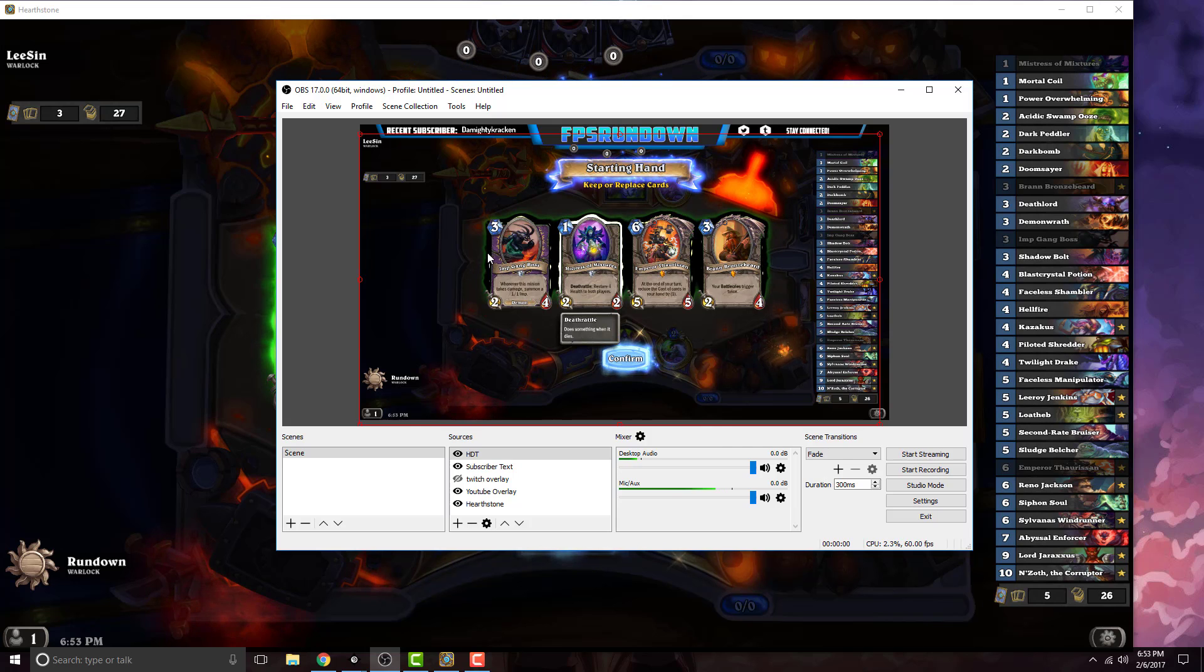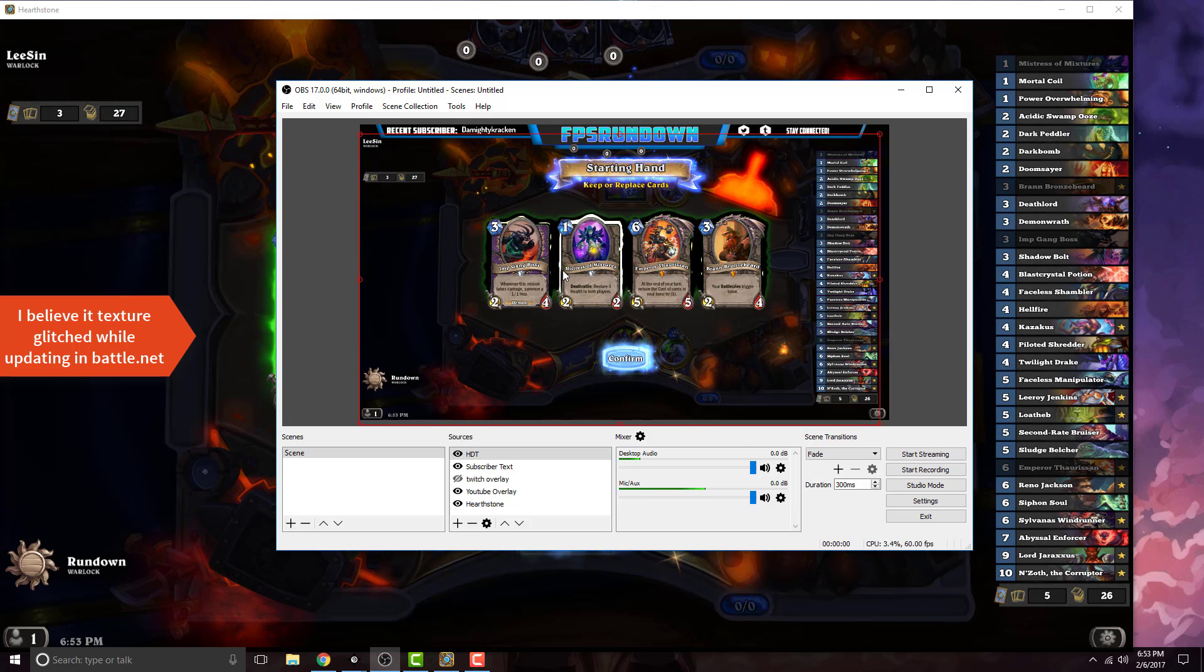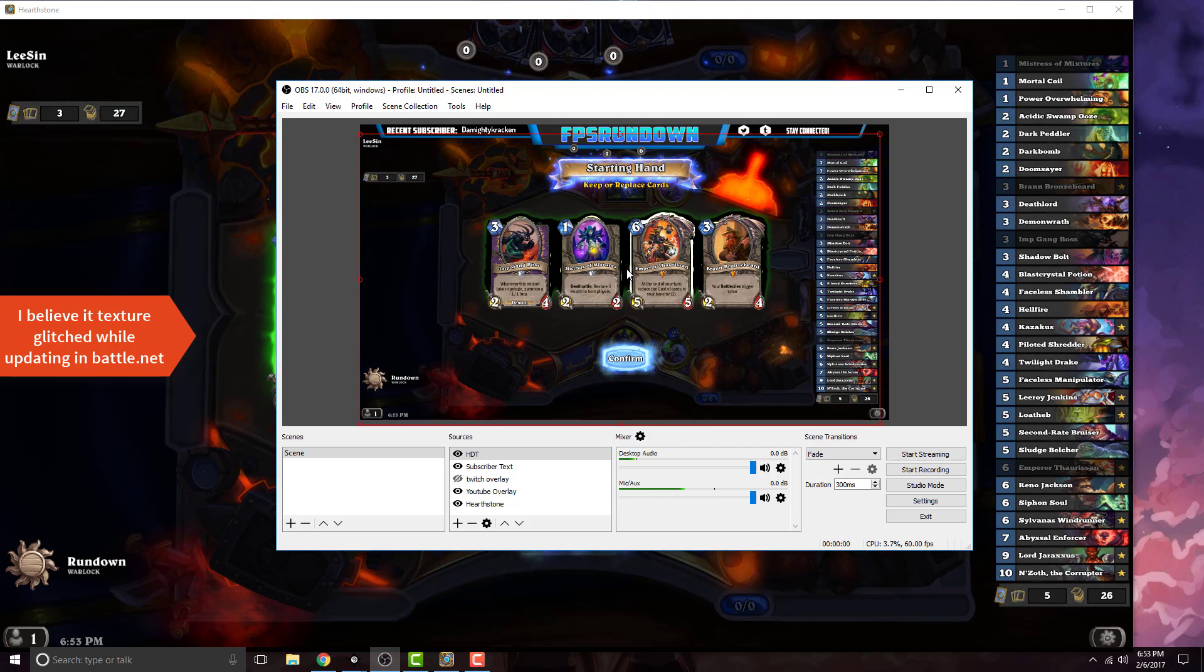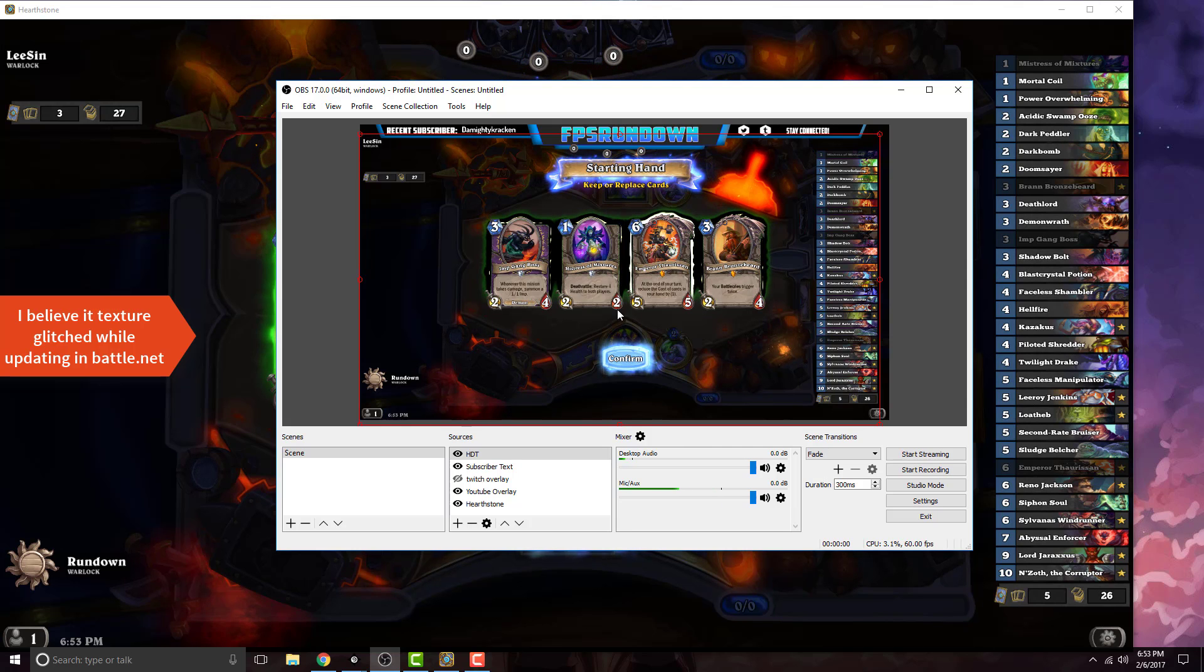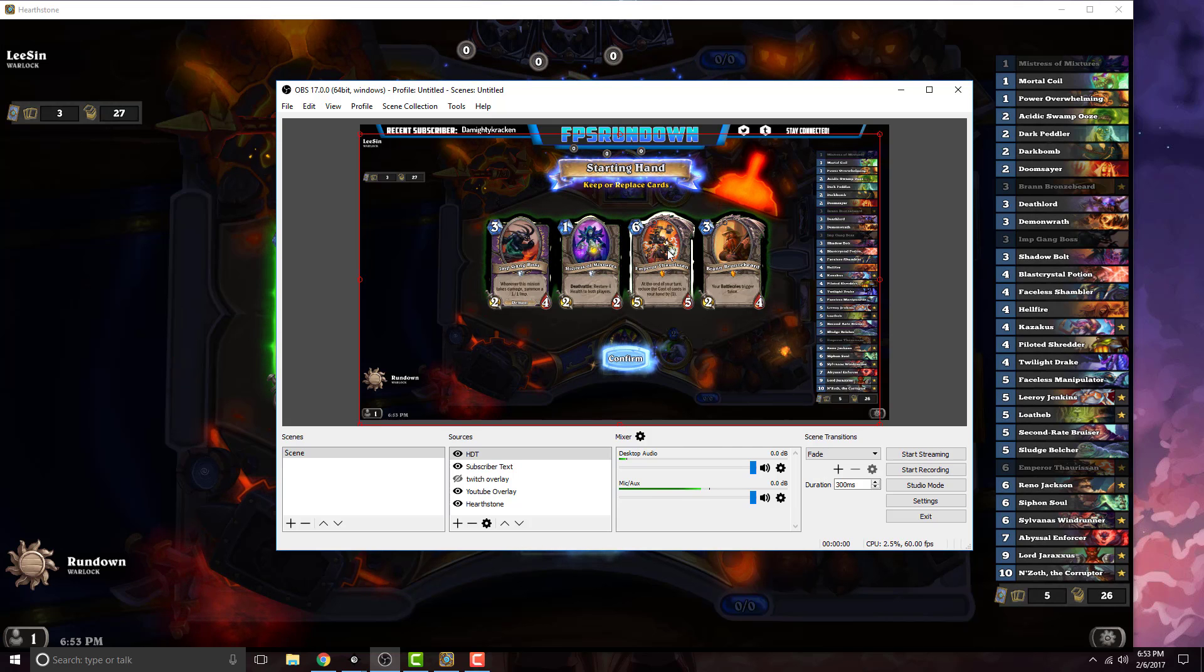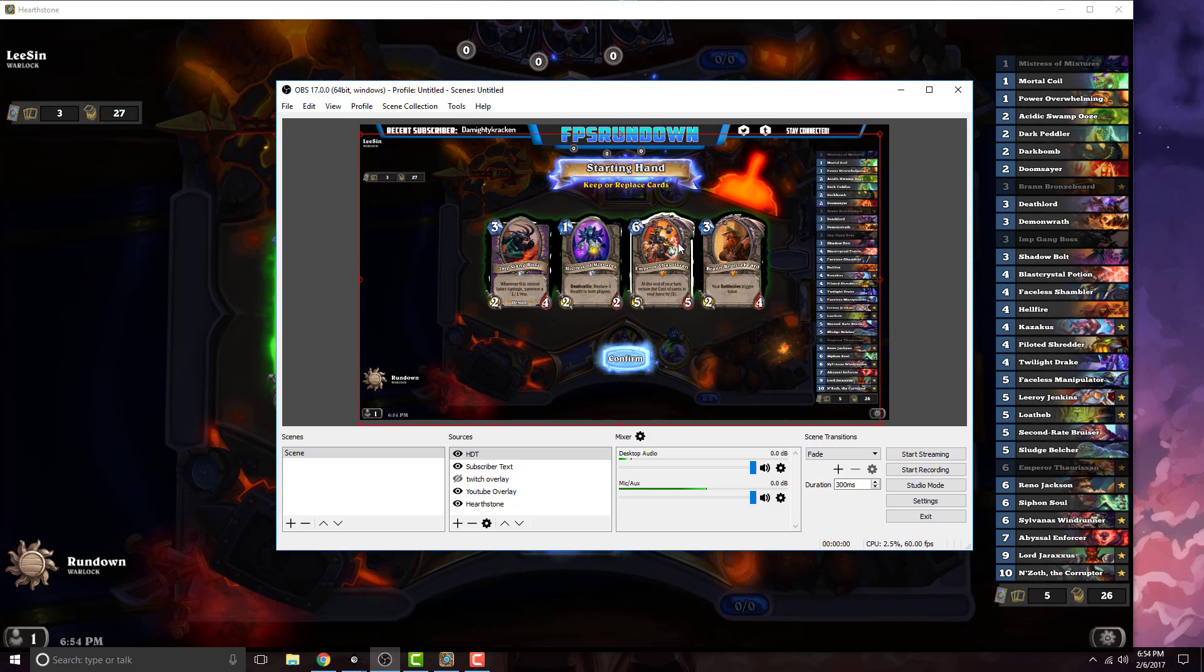Don't worry about the blackish stuff around my cards. I think that's from my Hearthstone being glitched, I think that's just me. If you have the same problem, comment below and I'll help you out. But that's all I want to show you guys in this video. I hope this has helped you.